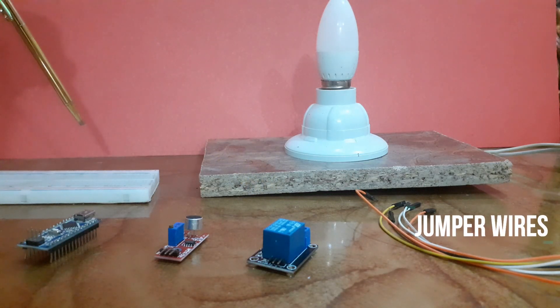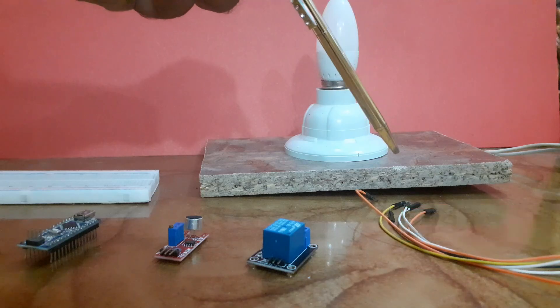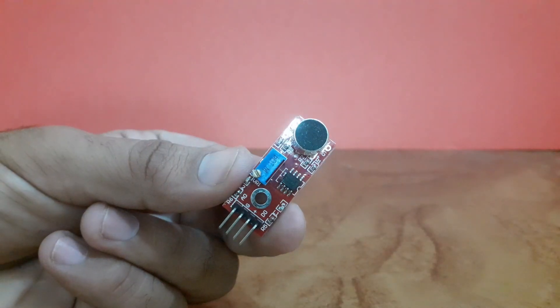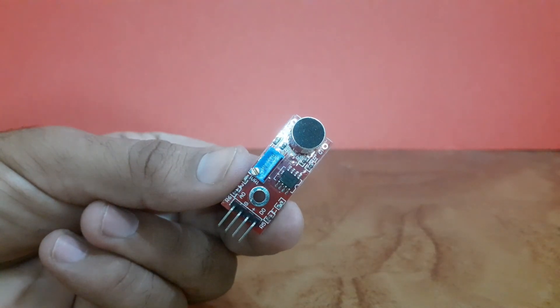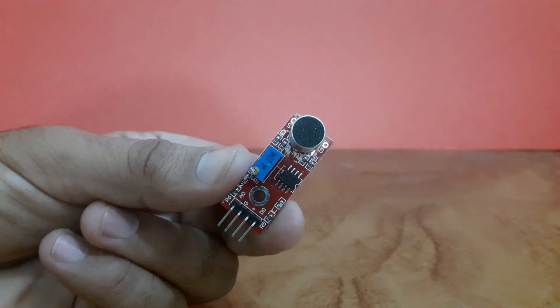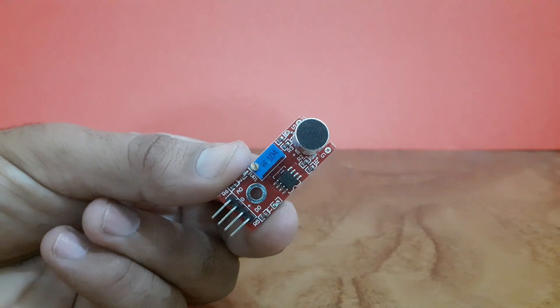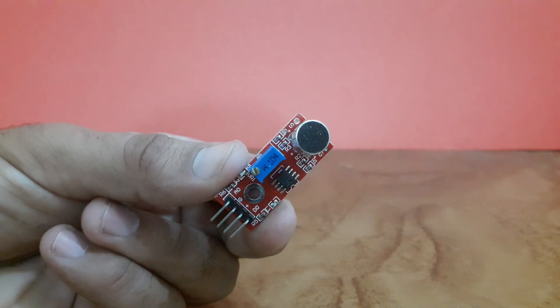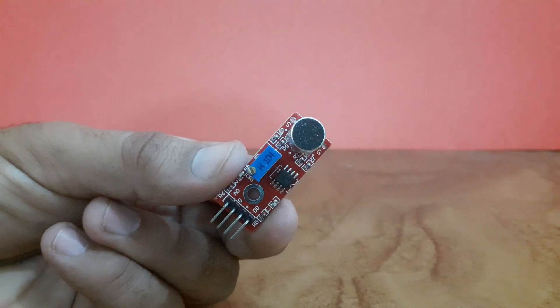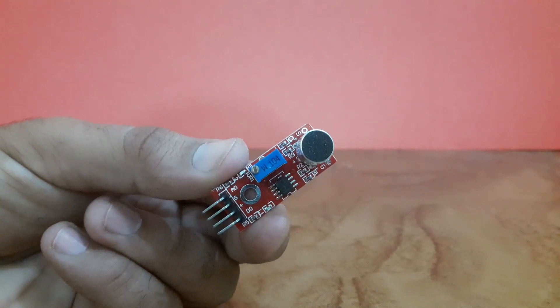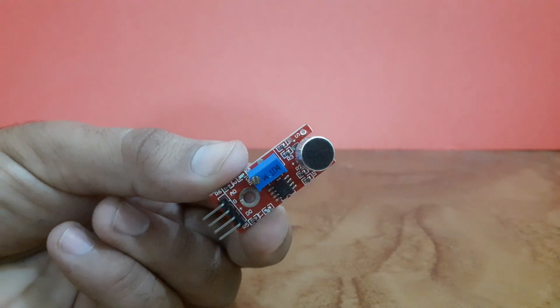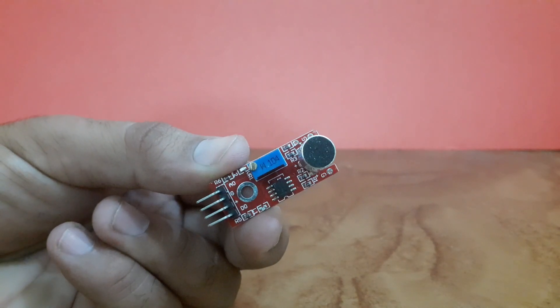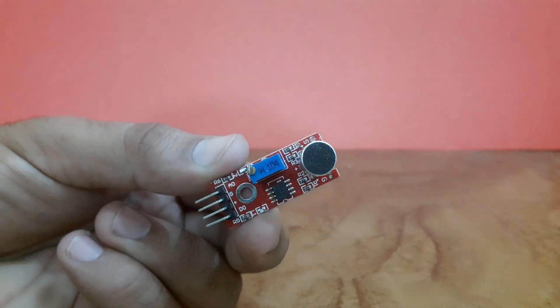This is the sound sensor module. It detects sound waves and sends a signal to the Arduino. When it hears a loud sound like a clap, it produces a digital high signal which we will use to turn on our light.